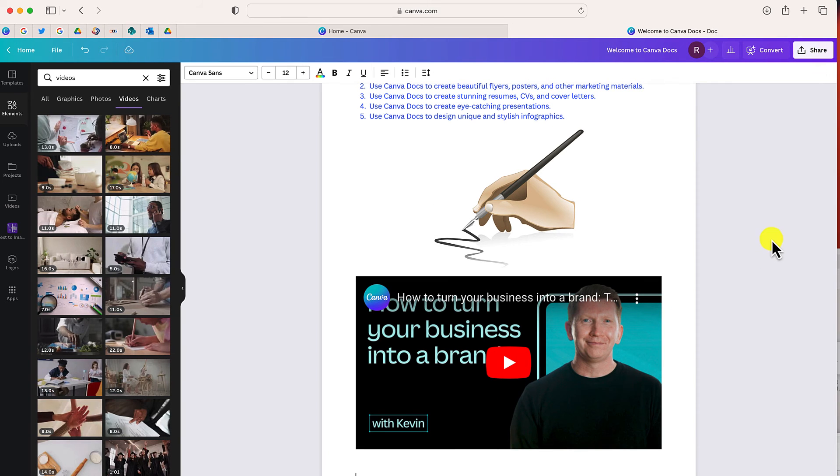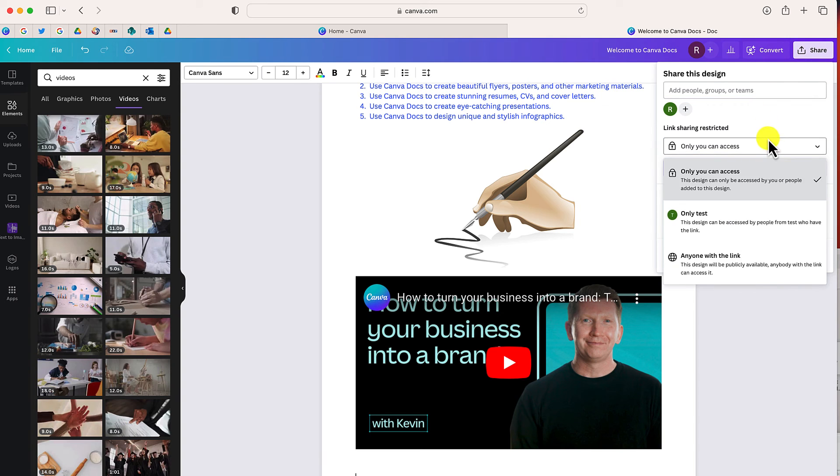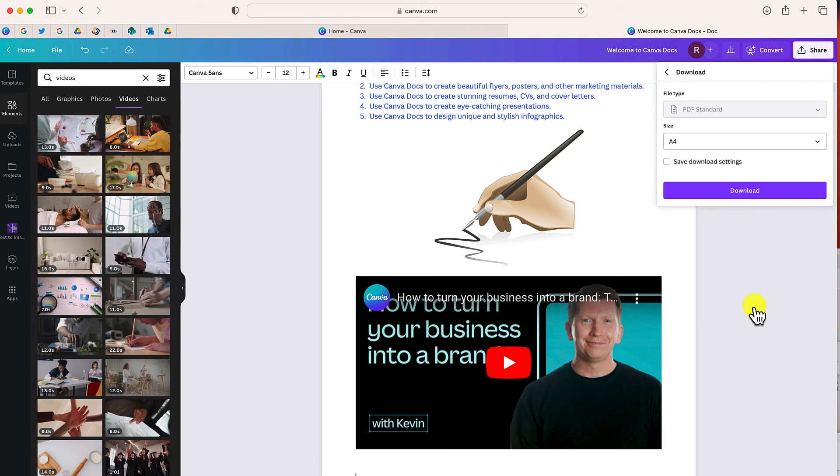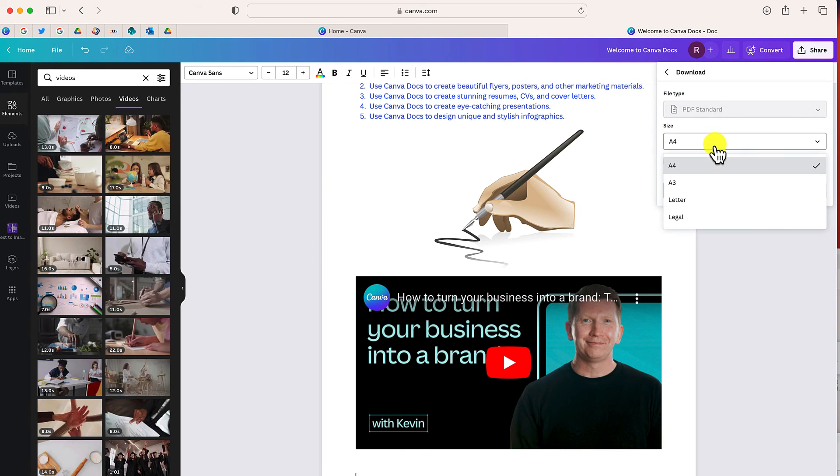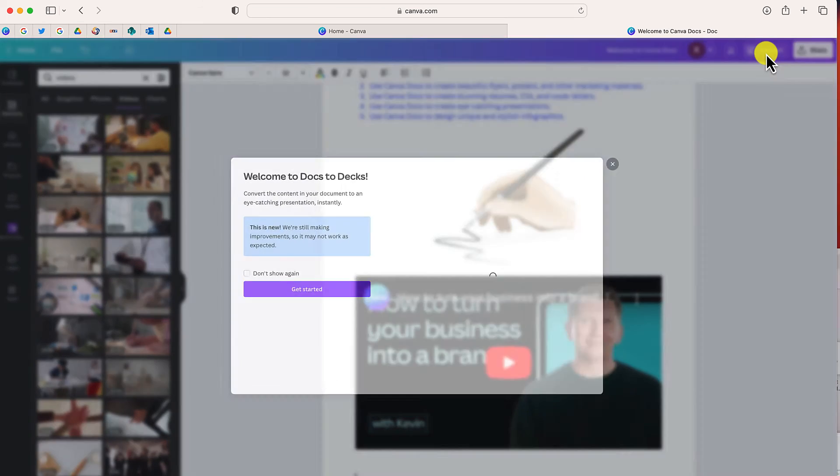Now once this is finished, you have the option to save your Canva doc in a variety of ways. The first way is to set your visibility and then to share this as a link. The second way is to download this as a PDF. If you click that download button, you can select your size and then download this Canva doc as a PDF.